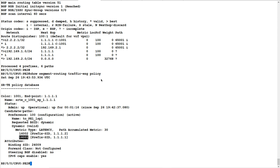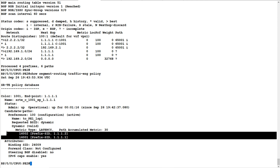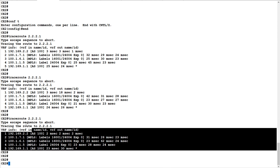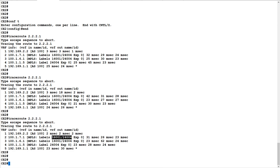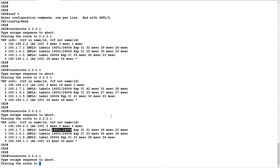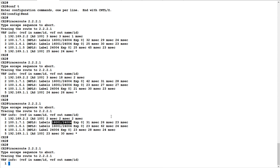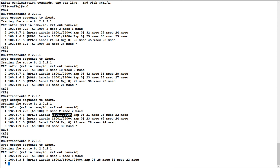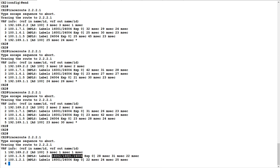Now going to C2 and doing a traceroute to C1's loopback IP, you can see label 16002 is now present in the label stack. Earlier in this video the traceroute showed no label 16002 in the stack. Now with the SR-TE policy active, you can see the topmost label is 16002, the next label is 16001, and the bottom label is 24004, which is the L3 VPN label.